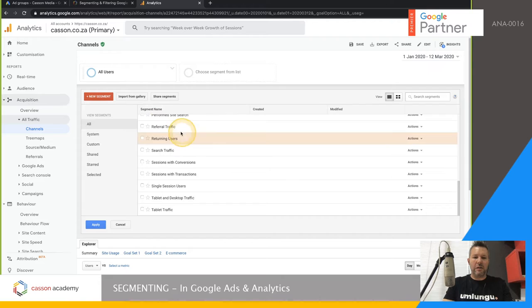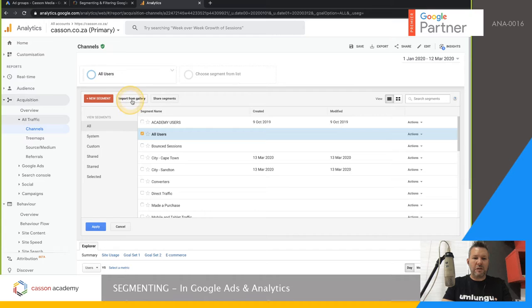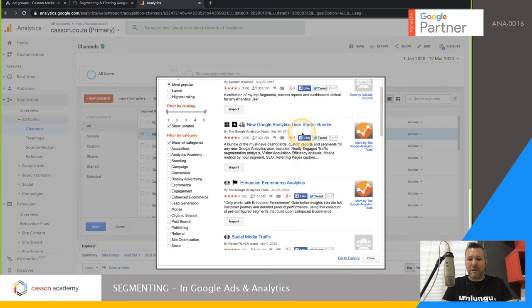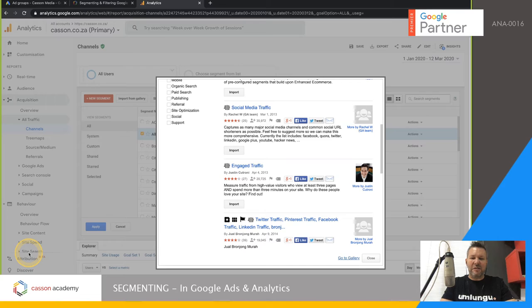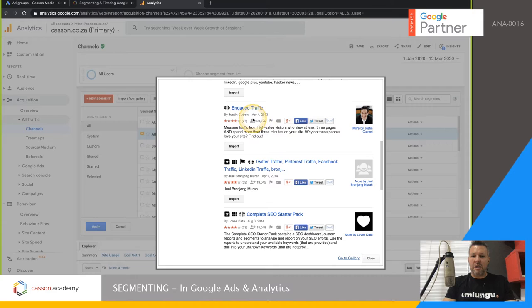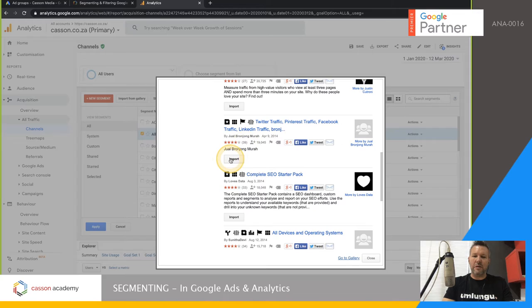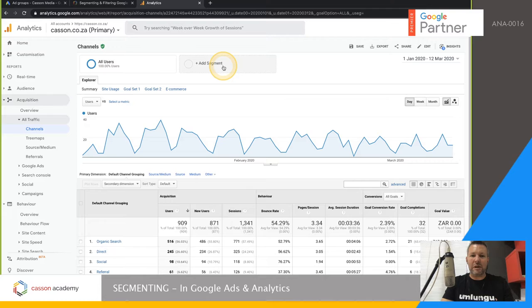Once your segments are built, you can view them across multiple Analytics accounts and share them. There are sharing options so you can use them in different accounts or import segments others have made. There are public segments available — for example, for enhanced e-commerce, social media traffic with more detailed data than the Analytics default, and engaged traffic based on time-on-site metrics. These are safe to try — importing a segment will not break anything in your account.